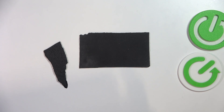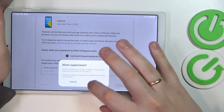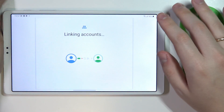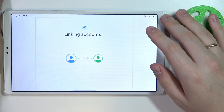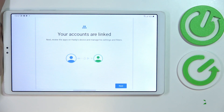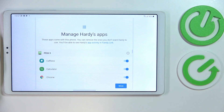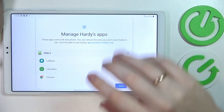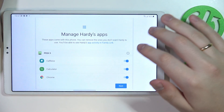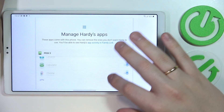Then tap on the blue Agree button, and choose the Allow option from the dialog window that will pop up. Wait until those two Google accounts have been successfully linked, then click on Next. In here you can manage the applications that you don't want your child to use, or respectively want the child to have access to if they are turned off.